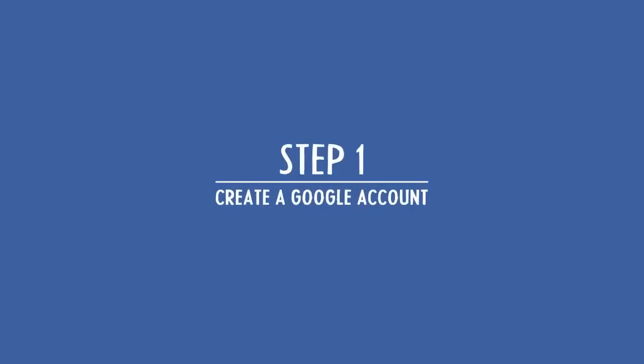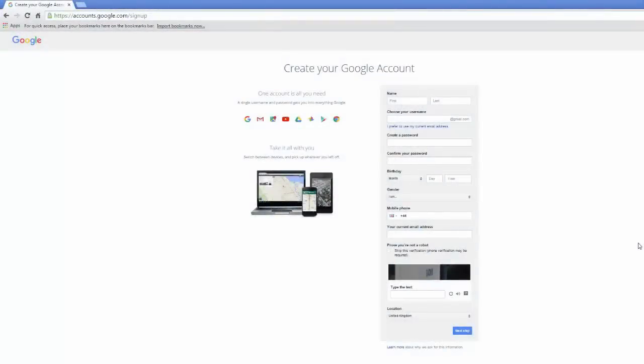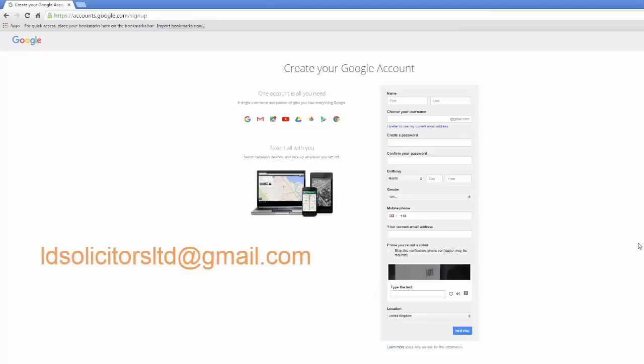So let's get started with step one. Although you may already have a personal Google account, I would still recommend creating a new one specifically for your business. It's best to keep business and personal matters separate. To do this, head over to accounts.google.com. For the sake of this tutorial, I am going to turn myself into a divorce solicitor and create the following Gmail address: ldsolicitorslimited@gmail.com.